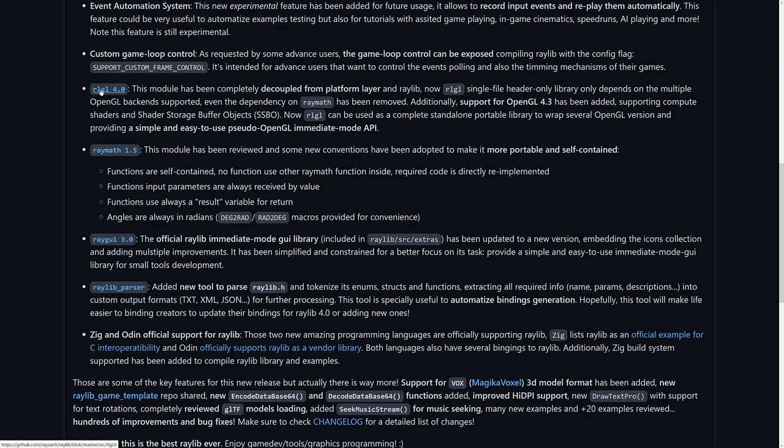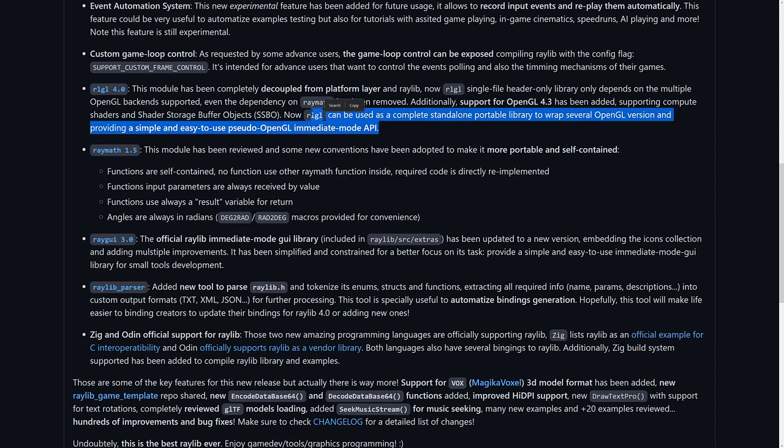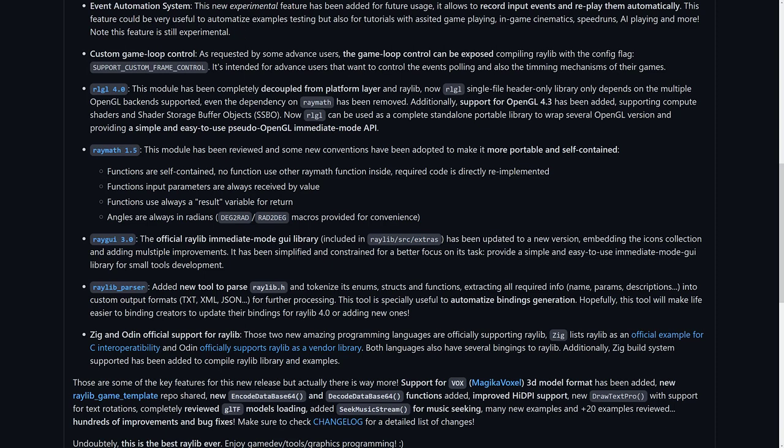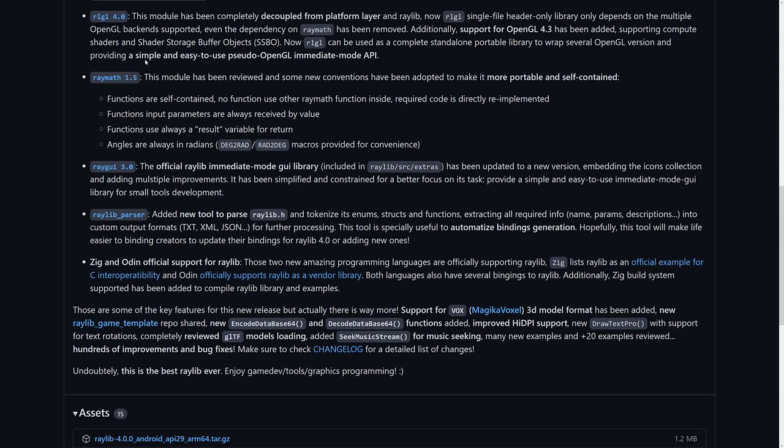The Raylib GL library 4.0 completely decoupled from the platform layer. And now it's a single file header only. Again, this is always nice because it makes it just easier to work with the library. Additionally, support for 4.3 has been added. OpenGL 4.3, that is. Supporting compute shaders and shader storage buffer objects, or SSBO. RLGL can now be used as a complete standalone portable library to wrap several OpenGL versions. So again, if you want, if you're creating your own game engine and you want to have like an abstraction layer for OpenGL, you can use RLGL. Just ignore the rest. They even decoupled from their own math libraries. So that's pretty cool. Nice move there.